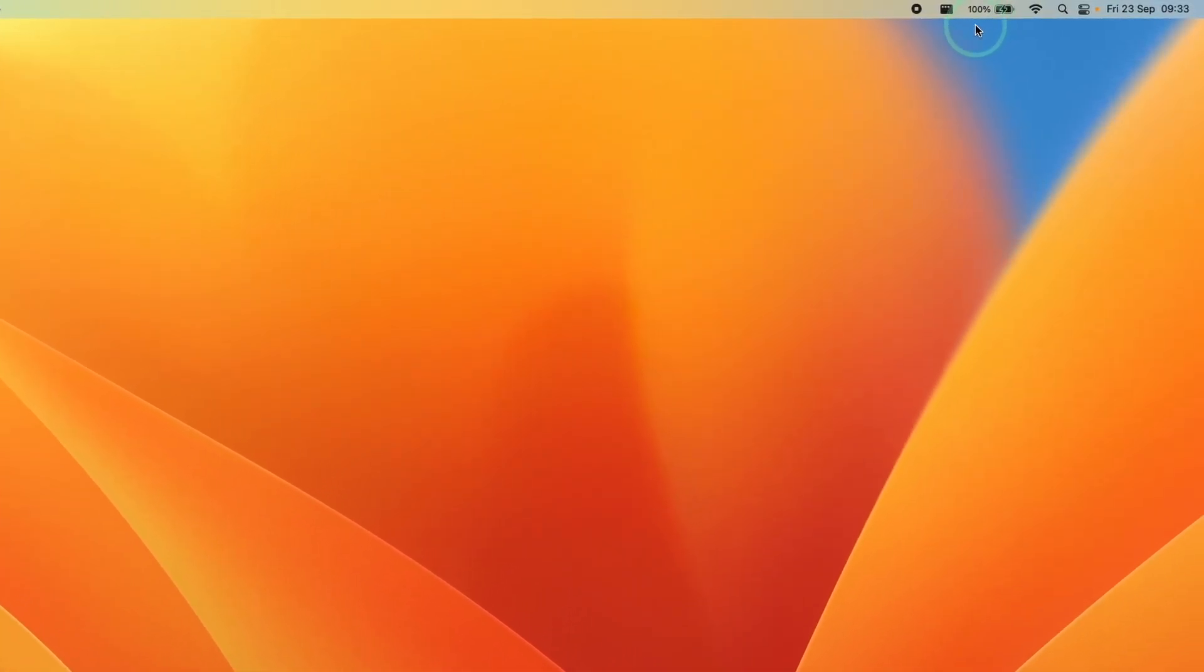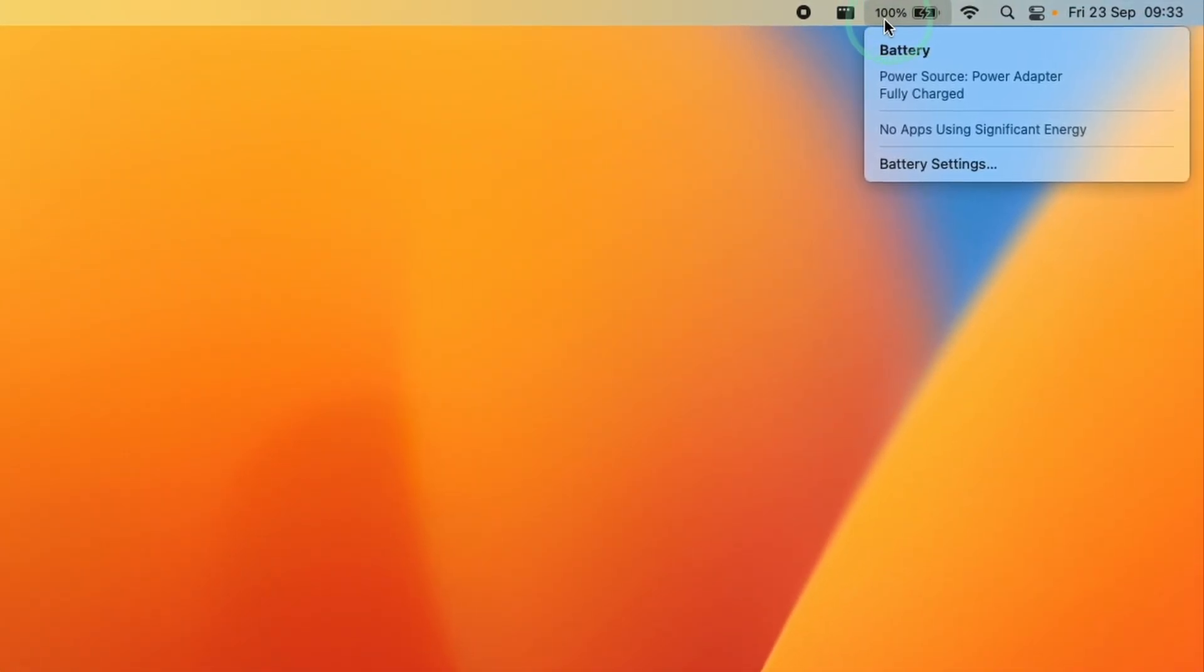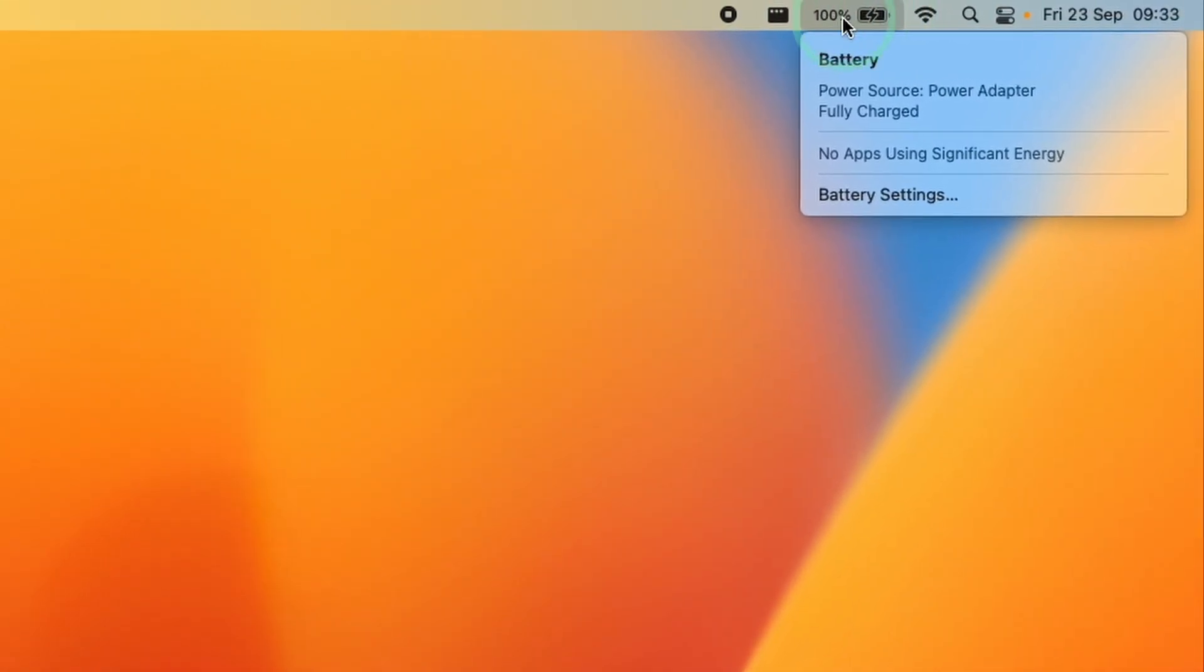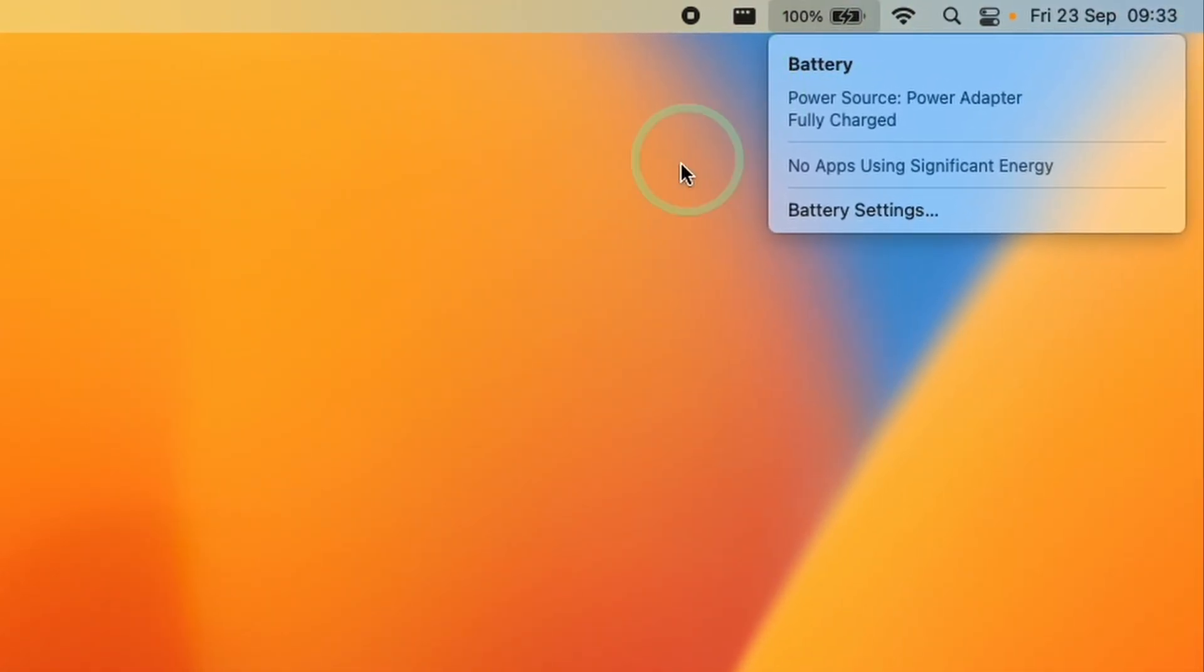Hey everyone, this is Andrew Tsai. Welcome to my YouTube channel. Today I'm going to show you how to enable the percentage icon on the battery on macOS Ventura.